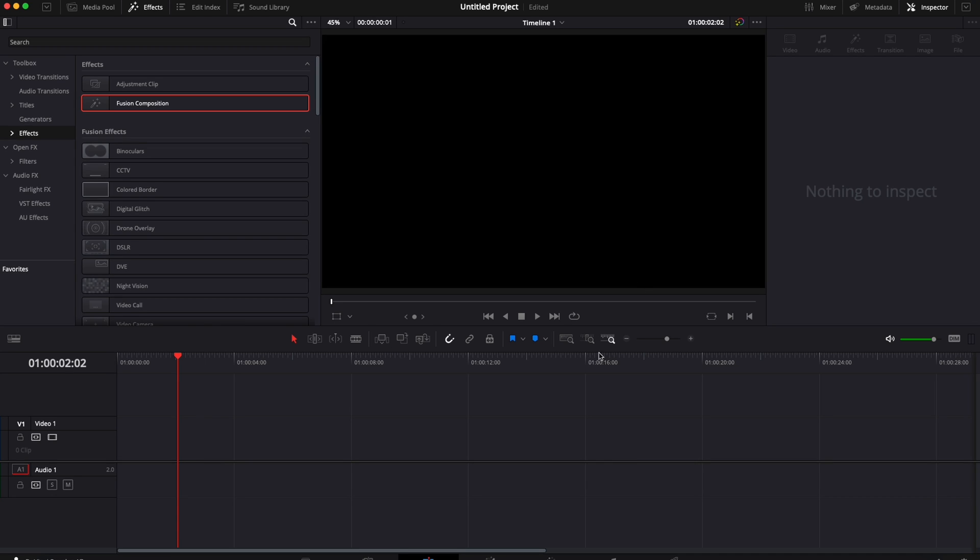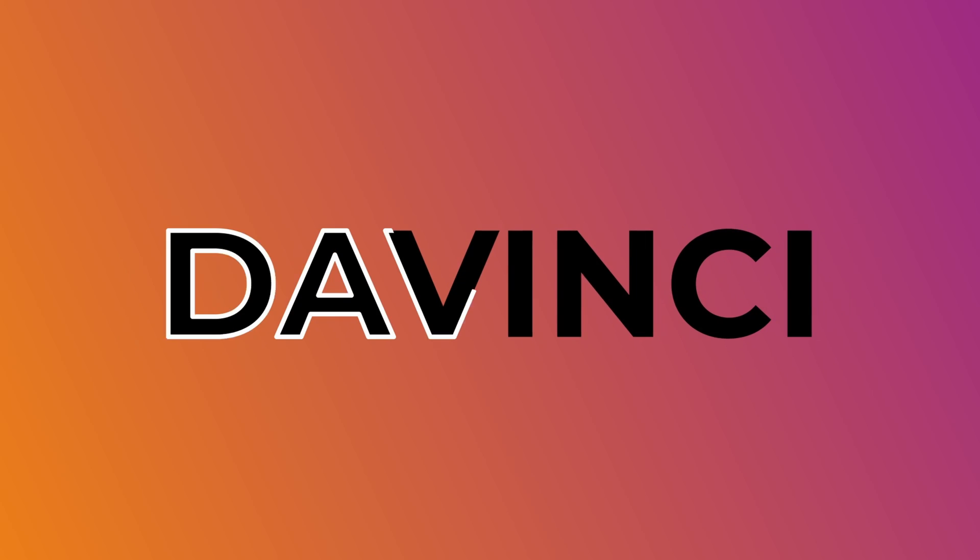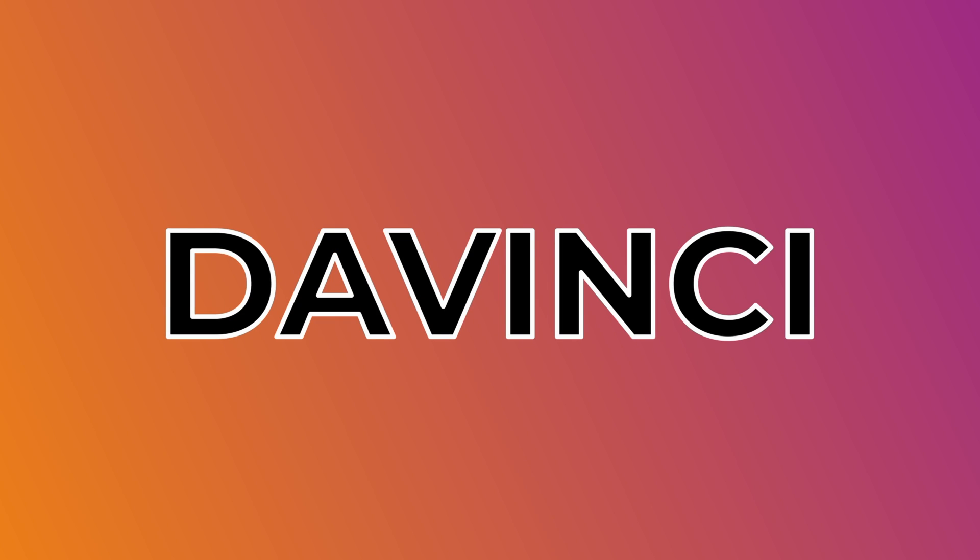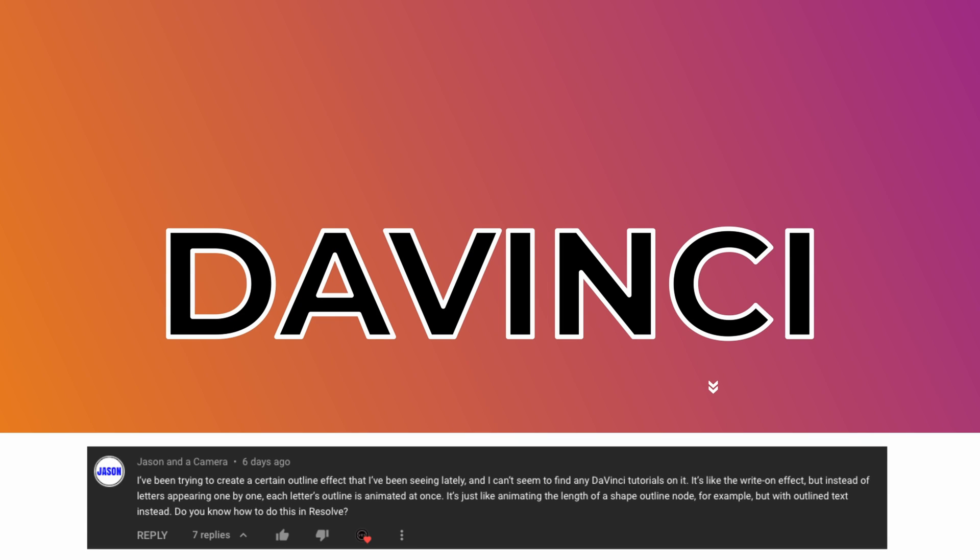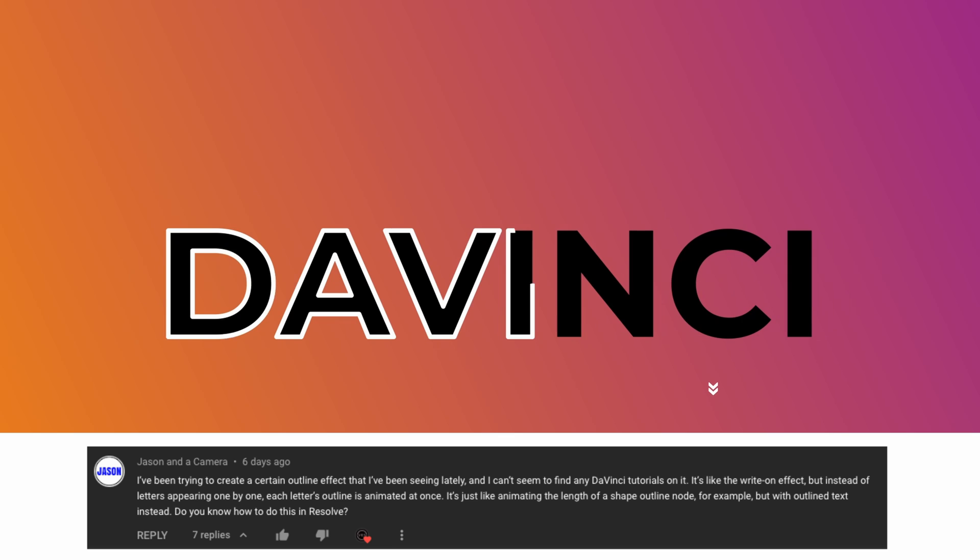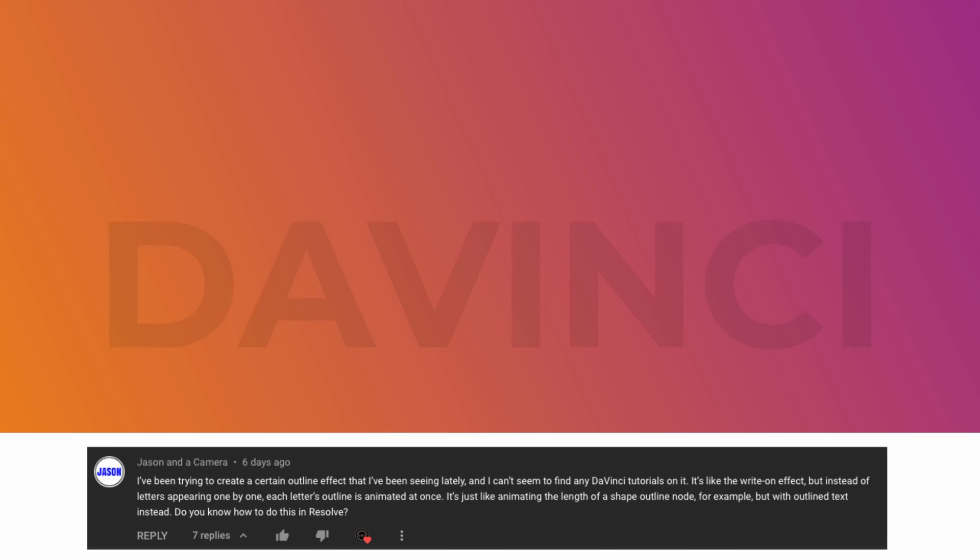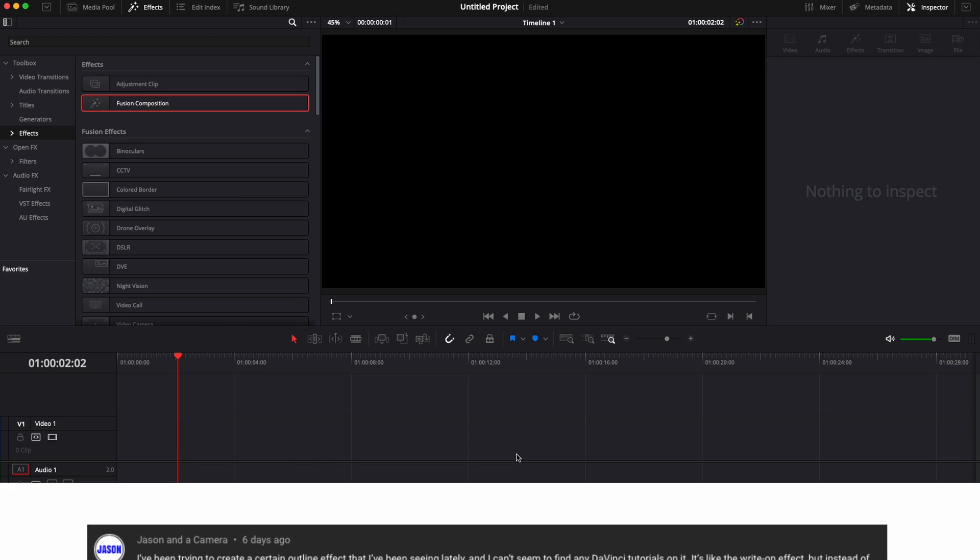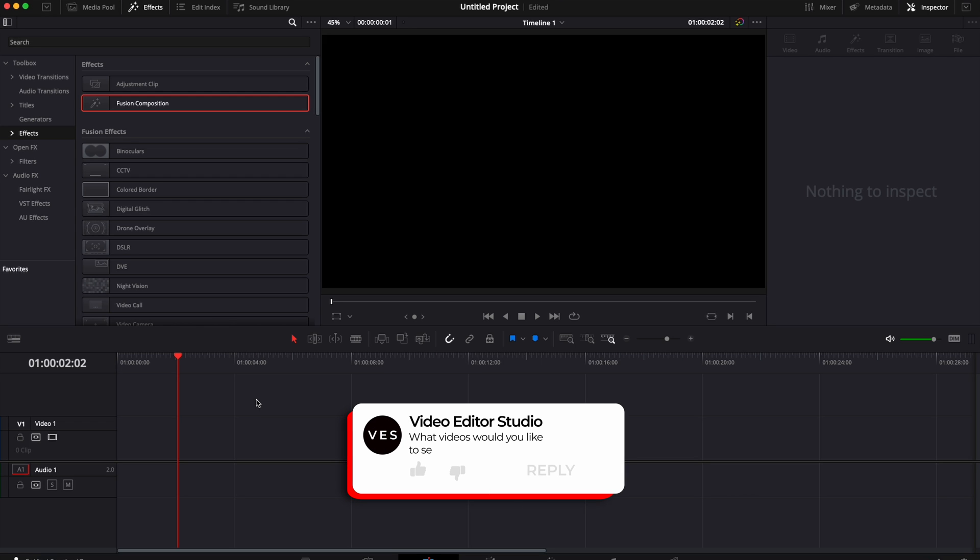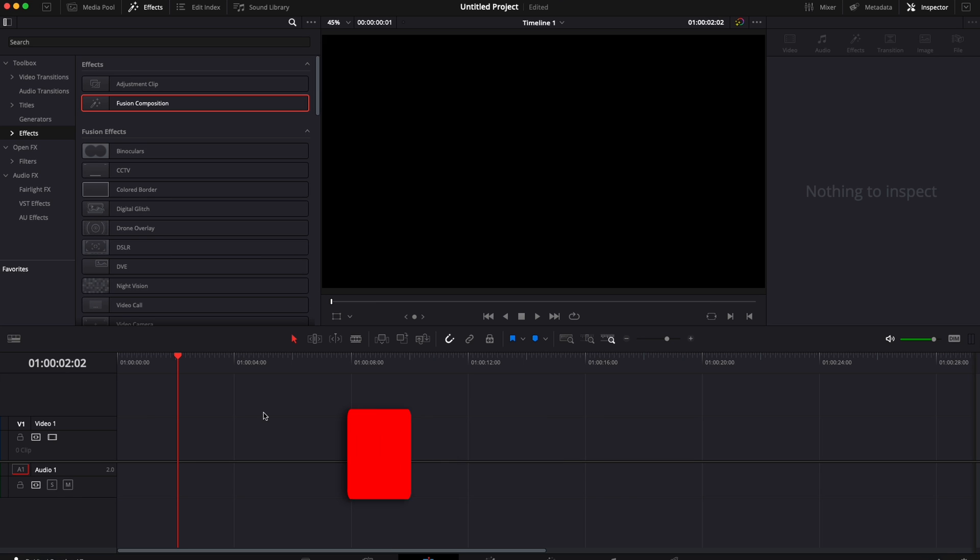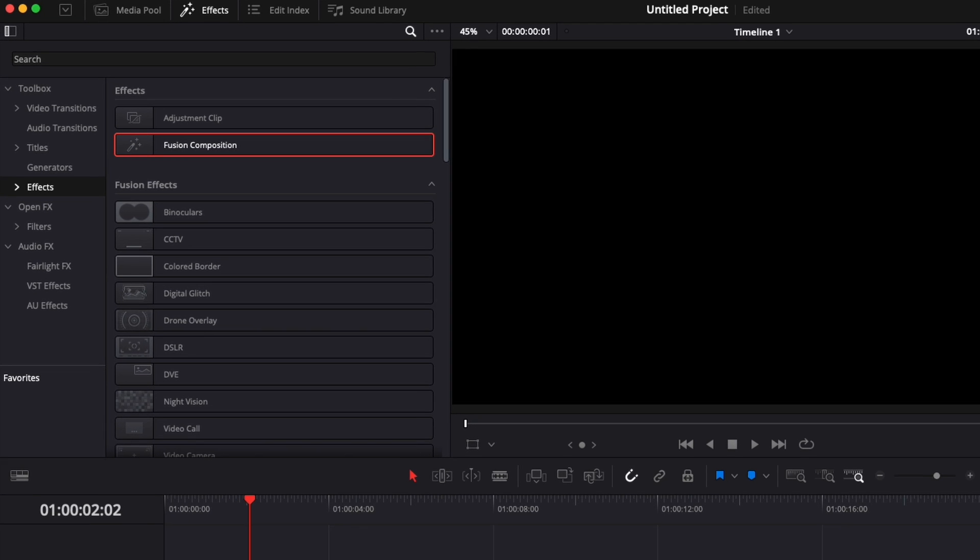Alright, so we're in DaVinci Resolve on the edit page and I'm going to create a text outline effect. This is something that has been requested by Jason, one of our viewers, and I think I found a way. It might not be the best way, but that's how I would do it. Please let us know in the comment what kind of video you would like to see next. So without further ado, let's jump right into it.